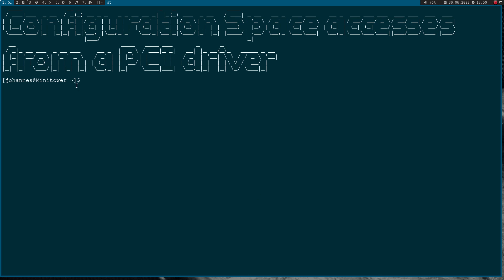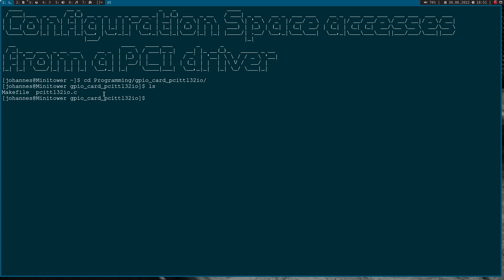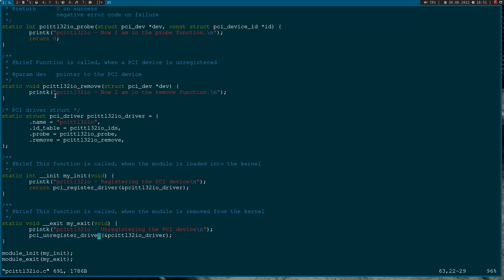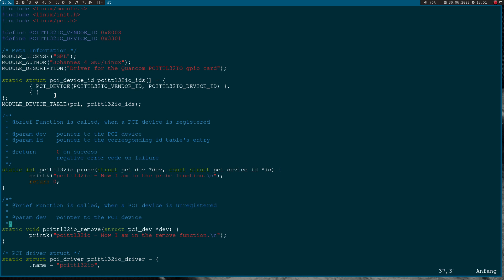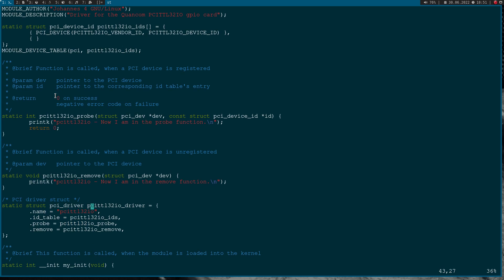Here I am connected to my PC where I have put in my PCI GPIO card. Let me CD into our source folder. Here we have the makefile and our simple hello world PCI driver from our last session. So let's open it up.